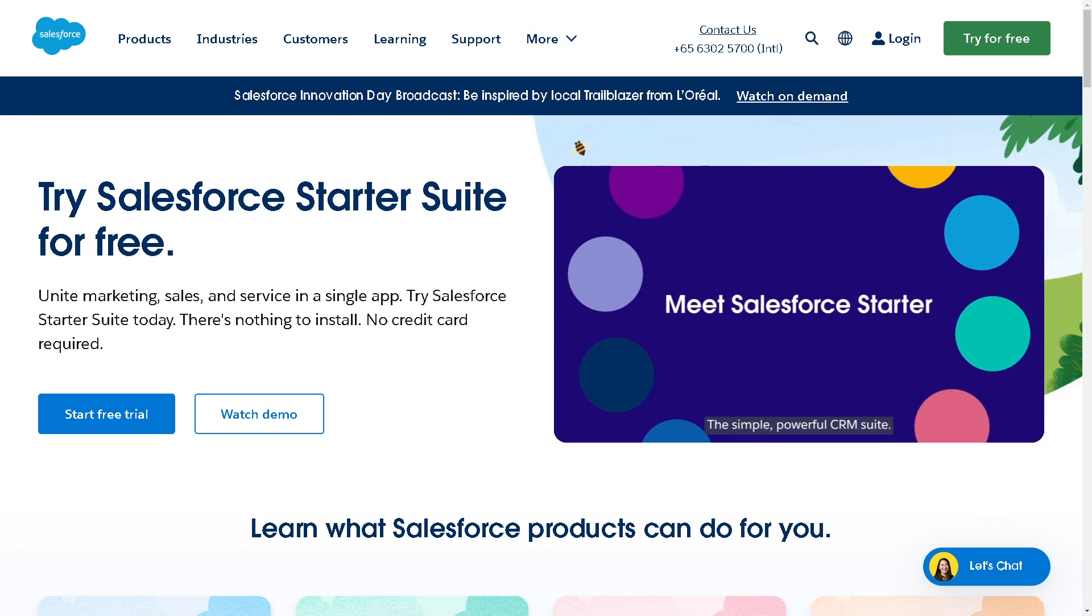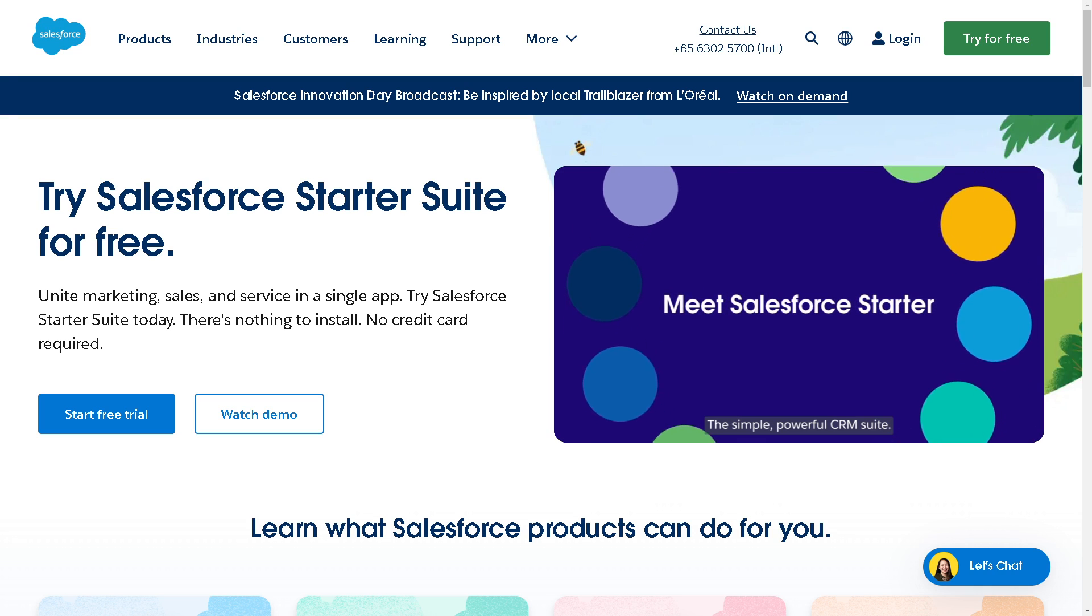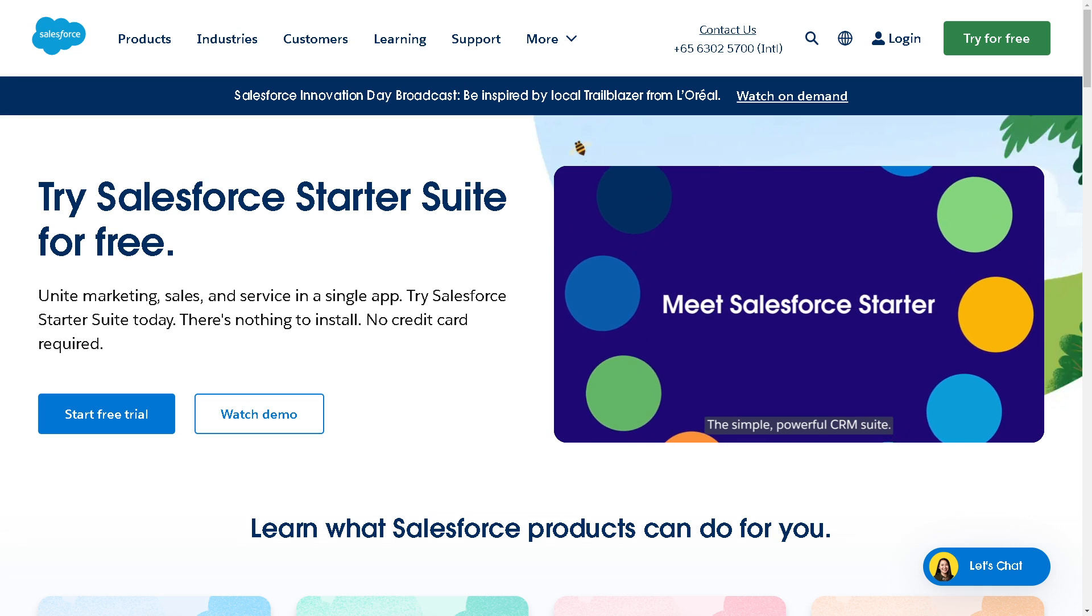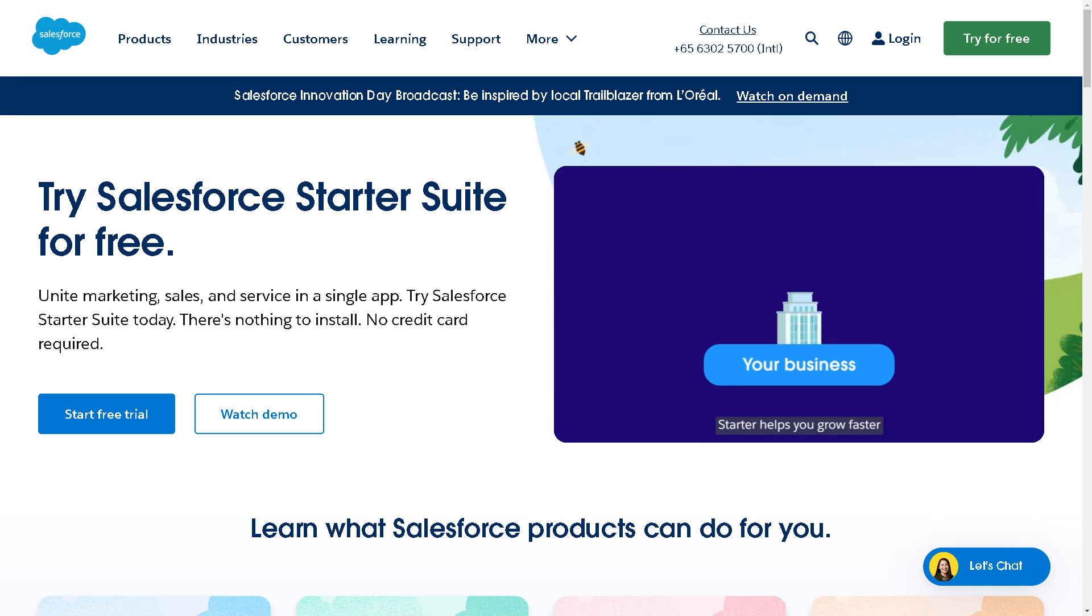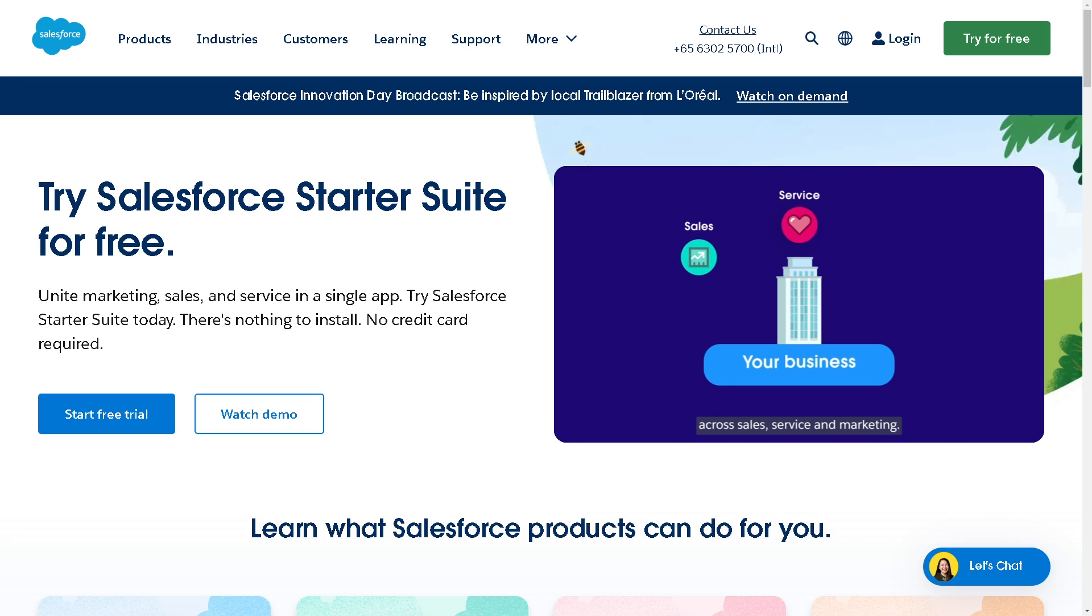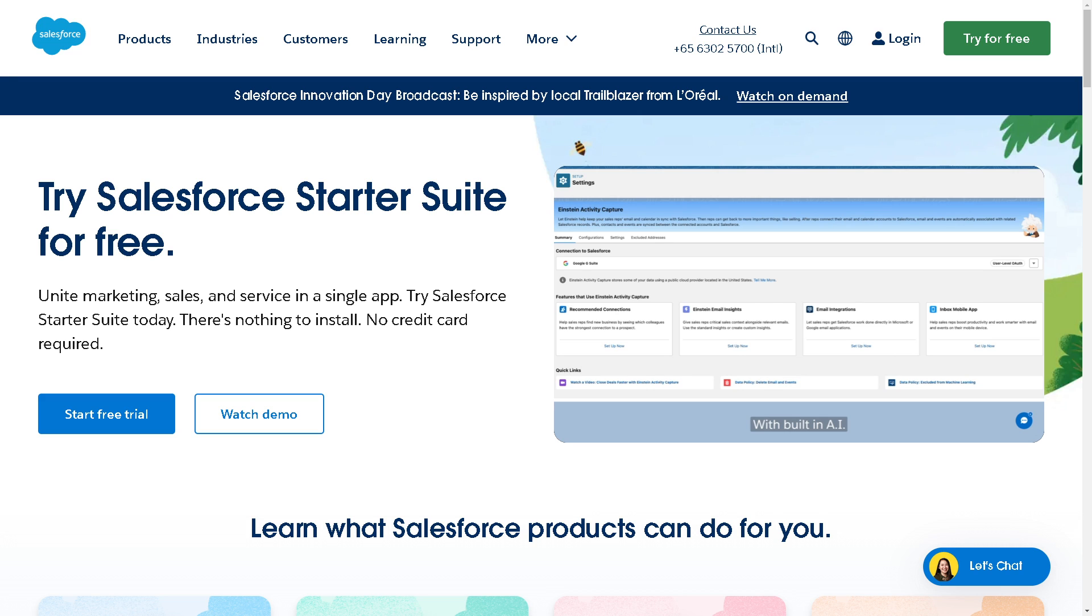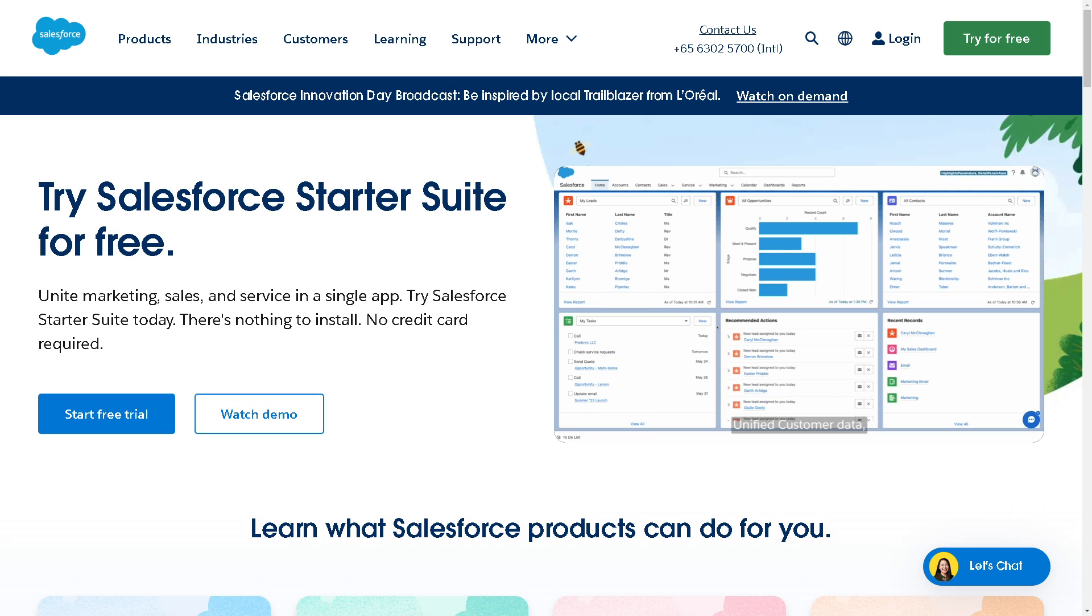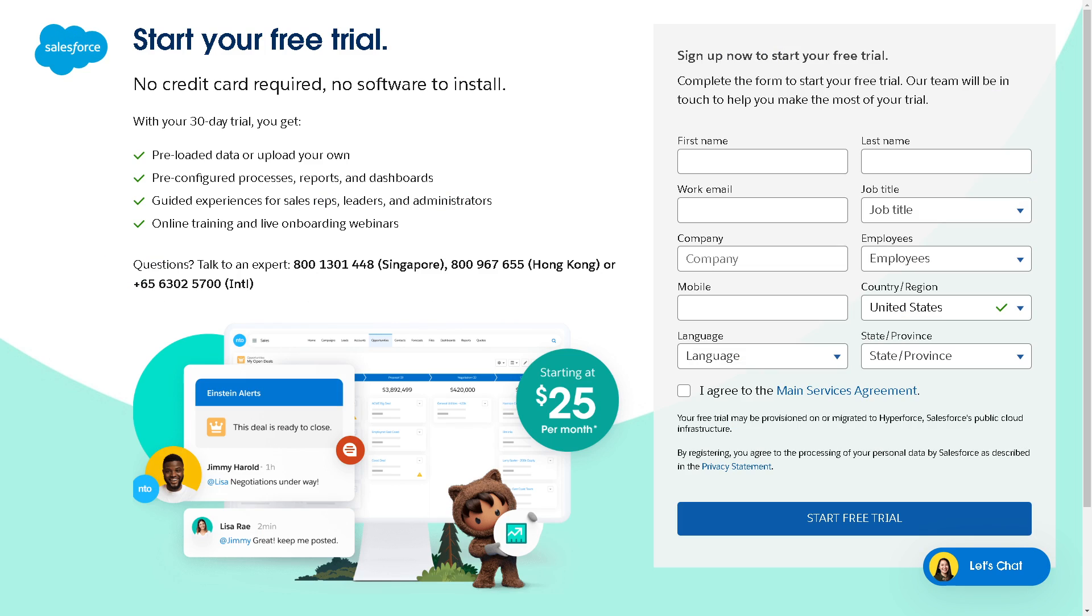Hey everyone and welcome back to our channel. In today's video we are going to explore how to integrate Jira with Salesforce. Let's begin.